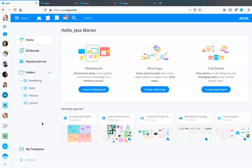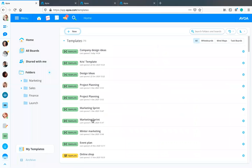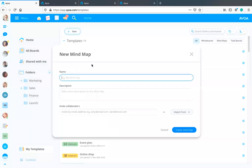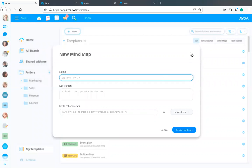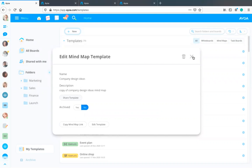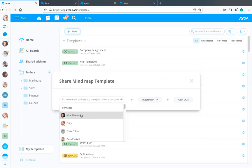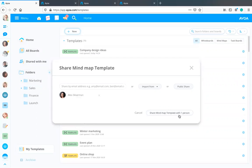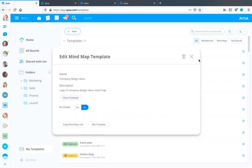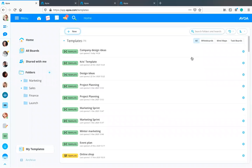You can also share your templates with other people — for example if you've got a new starter and want to set up onboarding for them, you can share those templates with them. To do that, go to My Templates, click on Settings, then go to 'Share Template', put in their email address, and they will get a copy of that template that they can use at any time.